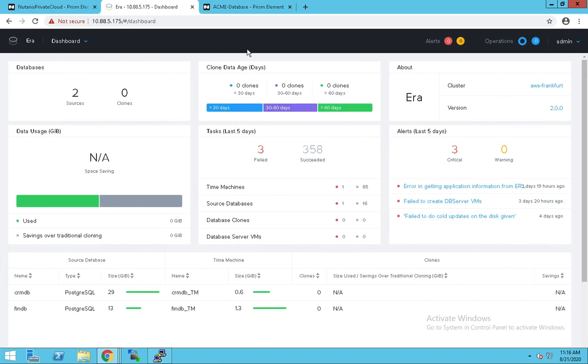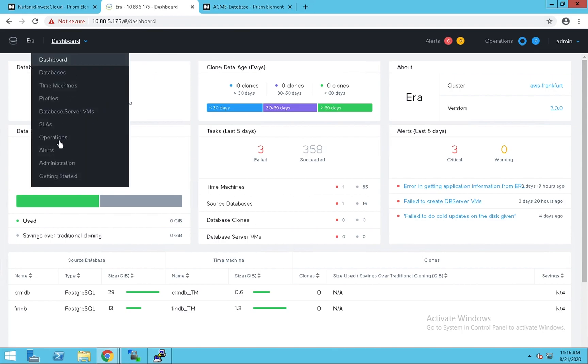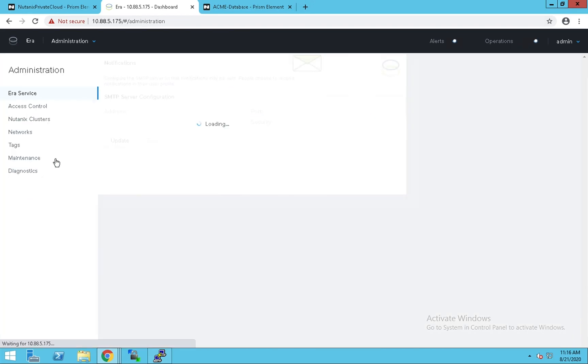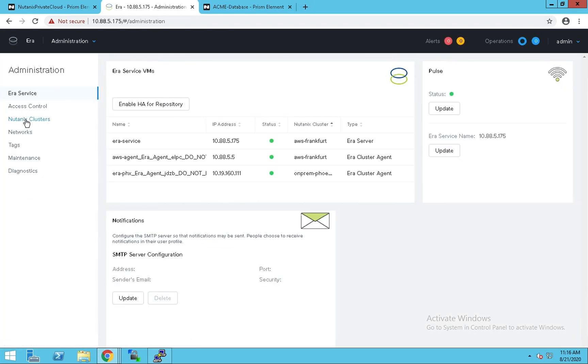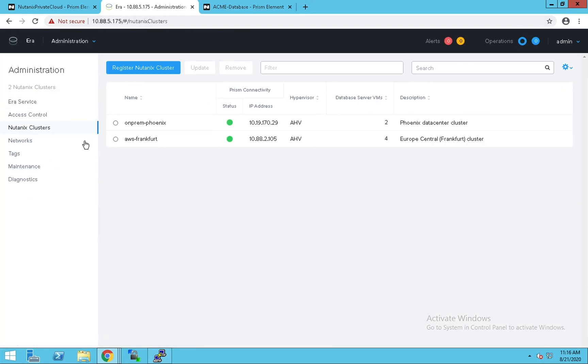Let's look at such a system in an actual demo. This is the ERA service that is managing clusters across availability zones or clouds. Let's check out the cluster configuration. We can see that ERA is managing two clusters, one in Phoenix and one through Nutanix clusters in AWS Frankfurt.